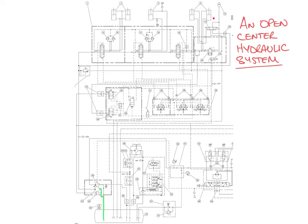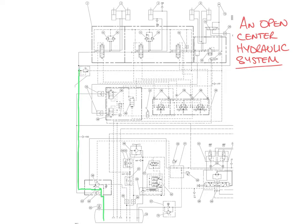If we take a look at this pump flow, it comes out and is going to come up this line. There's a lot going on in the schematic, but we're just going to focus on one thing at a time. It's going to come up and come into our directional control valve.